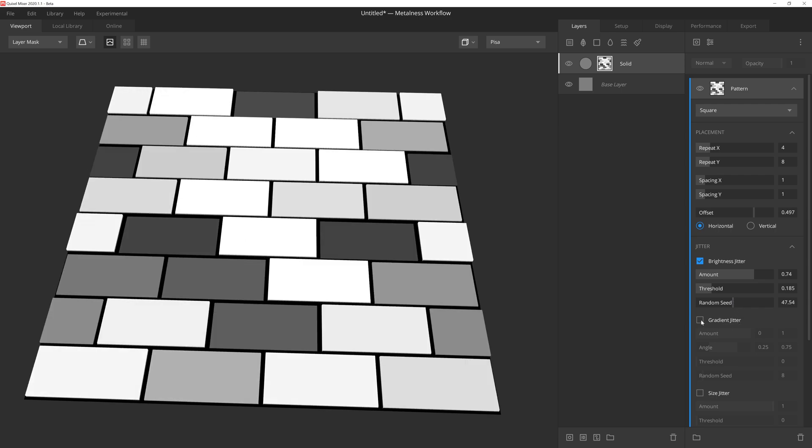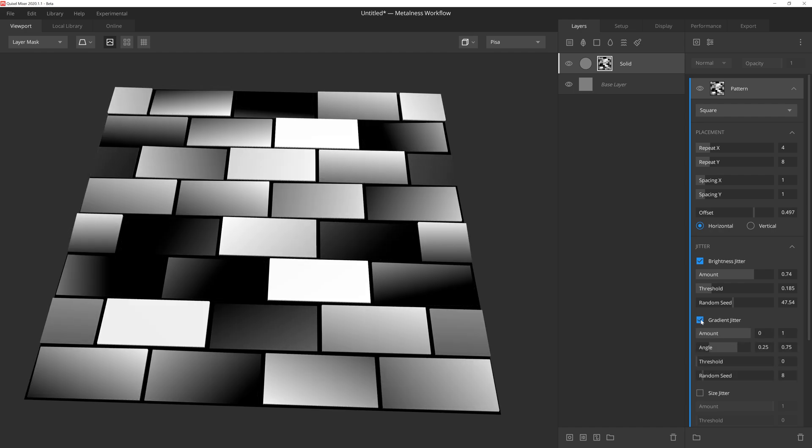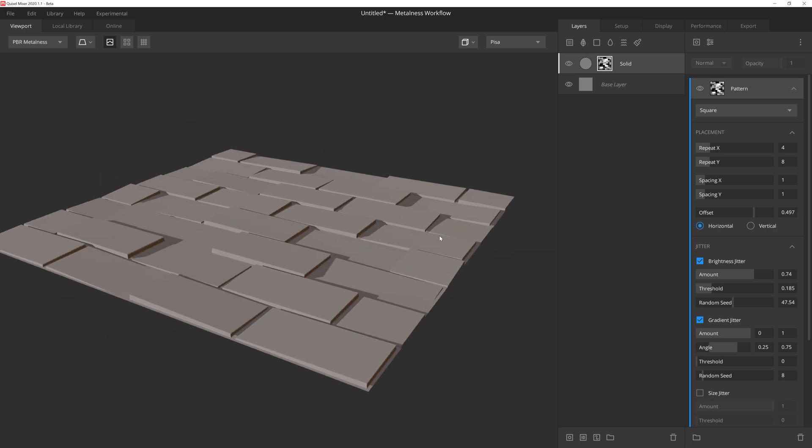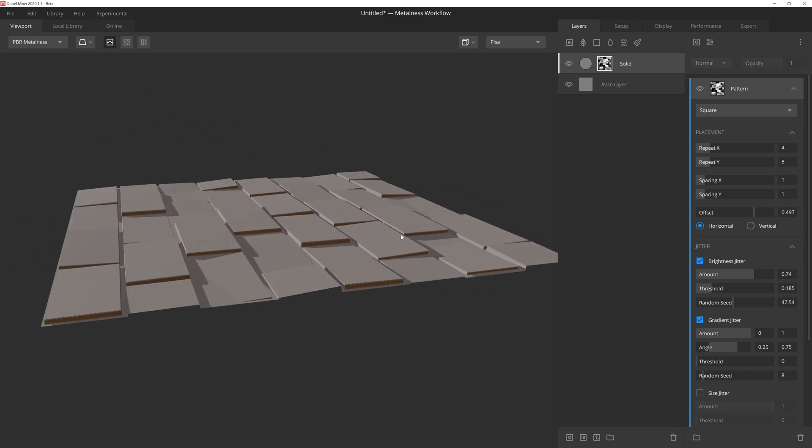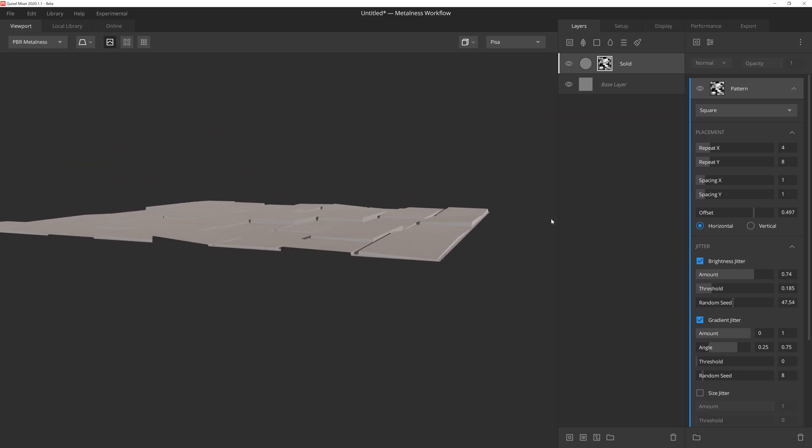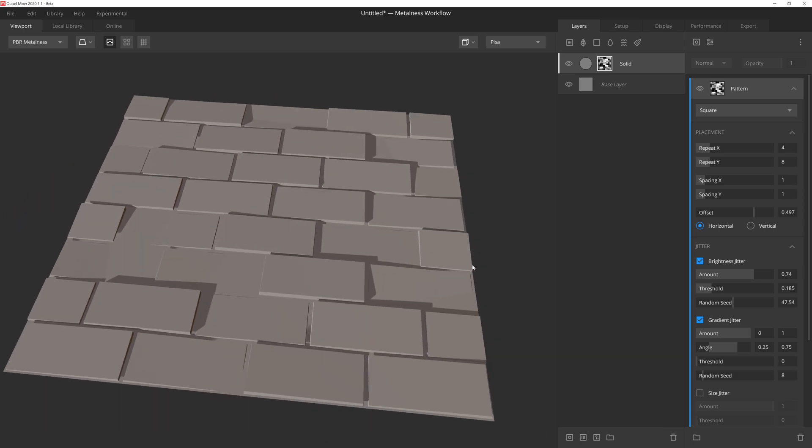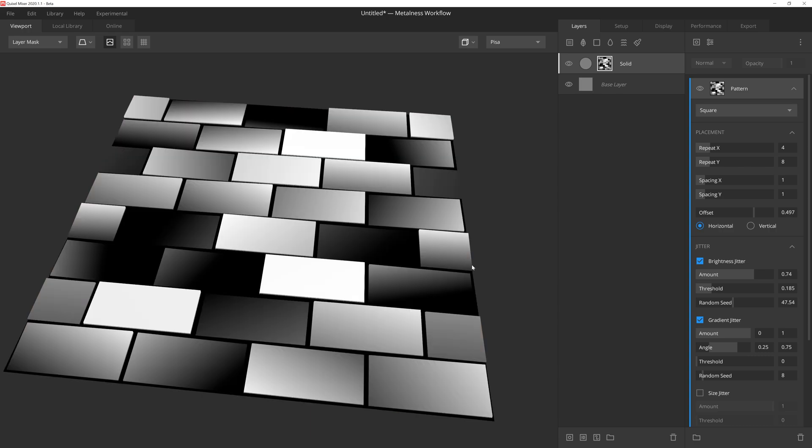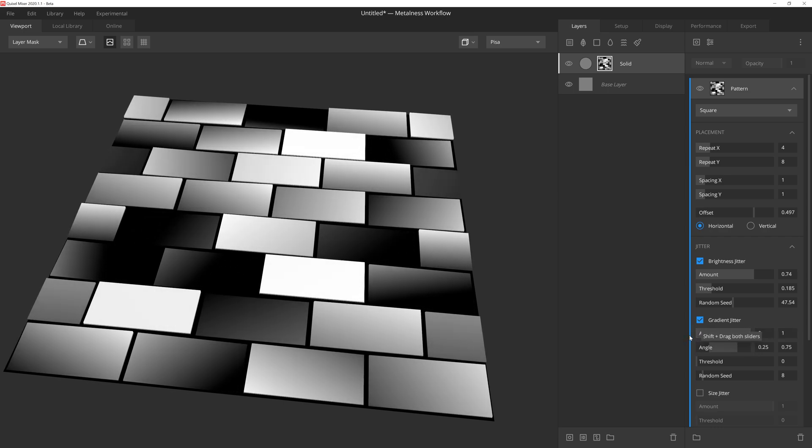In addition to the brightness jitter, we also have gradient jitter. This setting will apply a gradient overlay to each instance of the square, giving the square more of a sloped or angled appearance. Gradient jitter also has an amount slider, but the major difference here is that it has two handles to adjust, giving us a minimum and maximum option to play with. The wider apart these handles, the more variety we'll see in the steepness of the slope being applied.